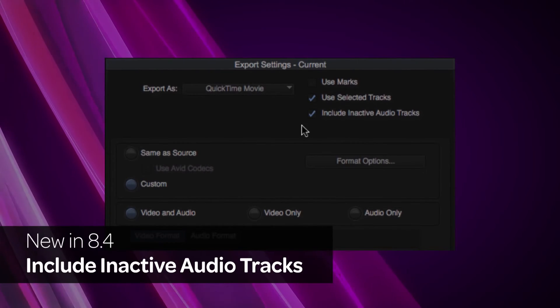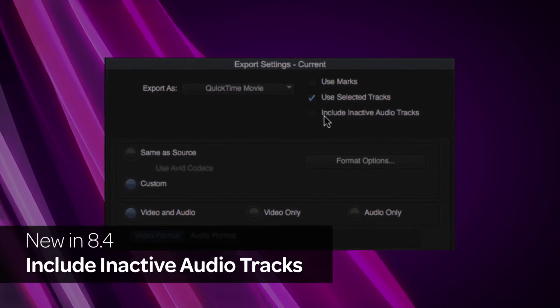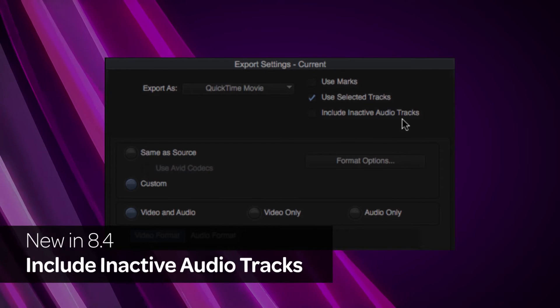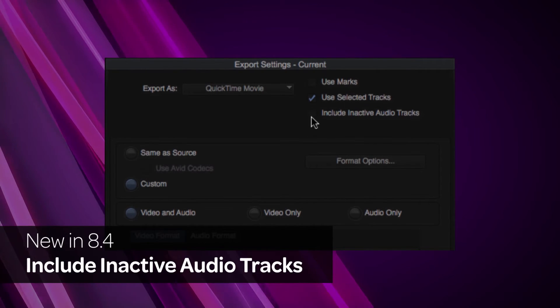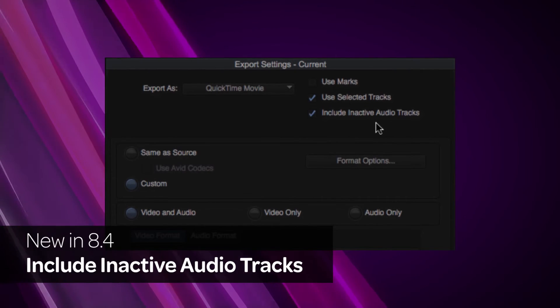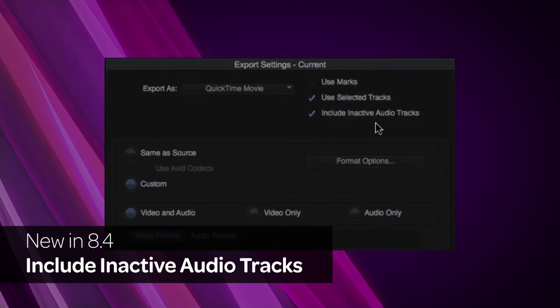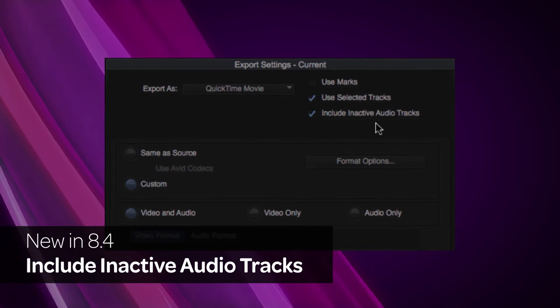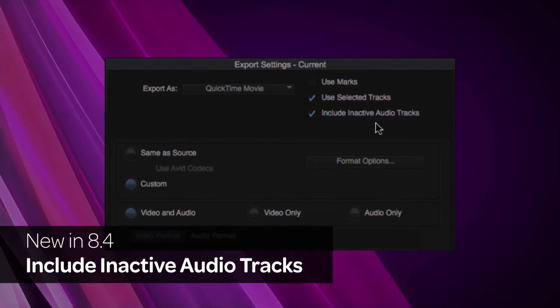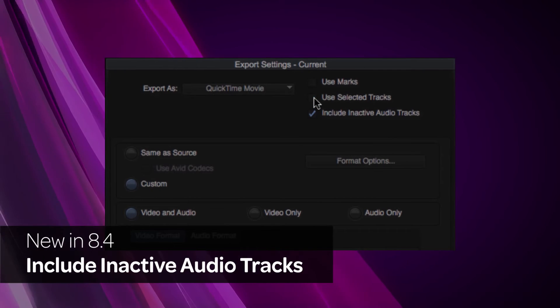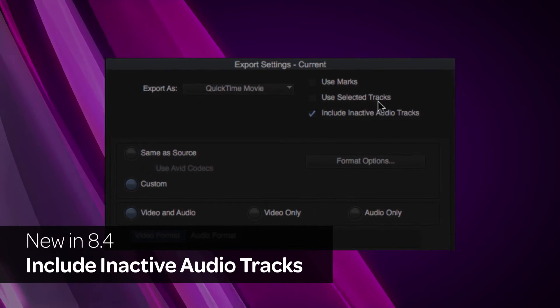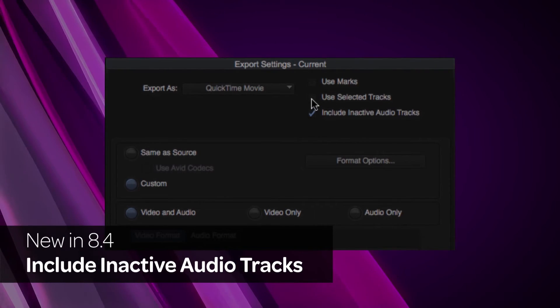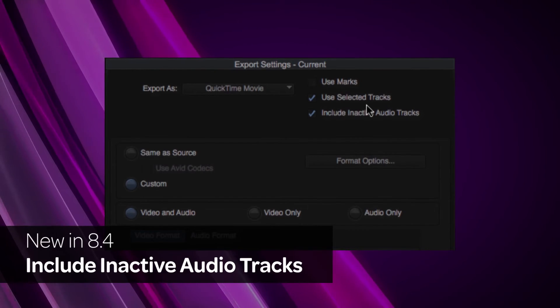Through the Export Settings dialog, you can now choose to include inactive audio tracks. When this option is selected, inactive audio tracks will be included with the exported sequence. This option is on by default. Also note that the terminology for Use Enable Tracks has been changed to Use Selected Tracks.